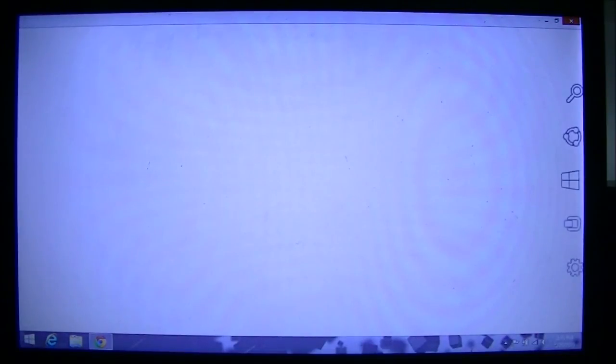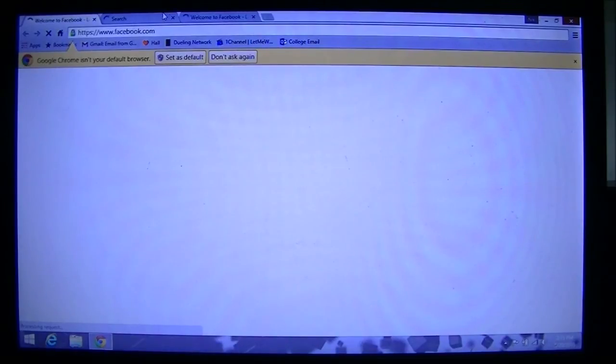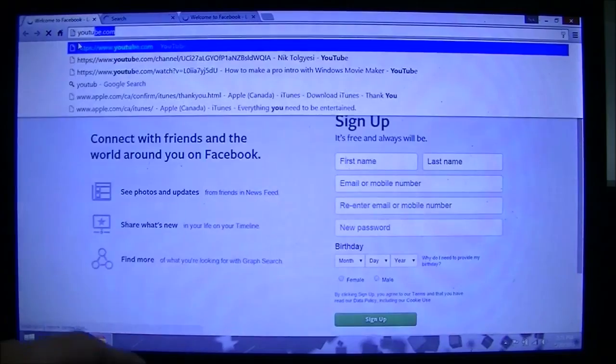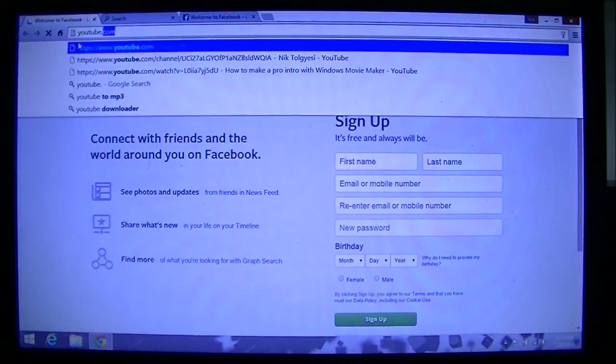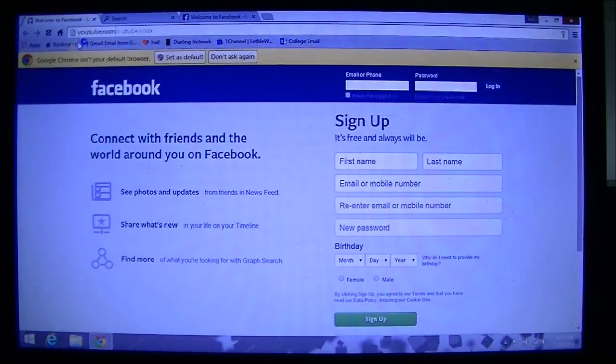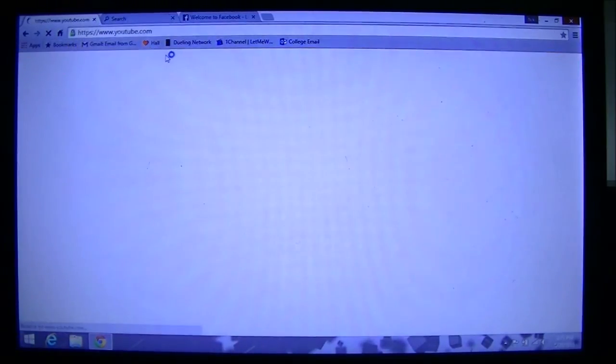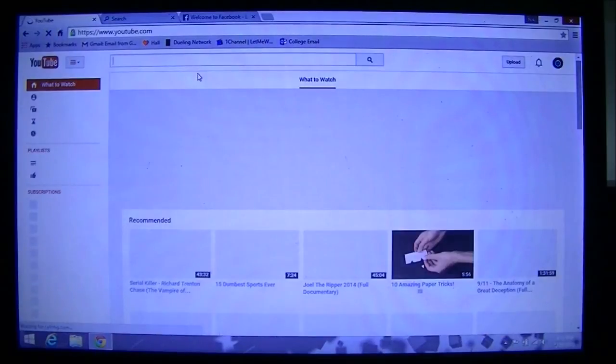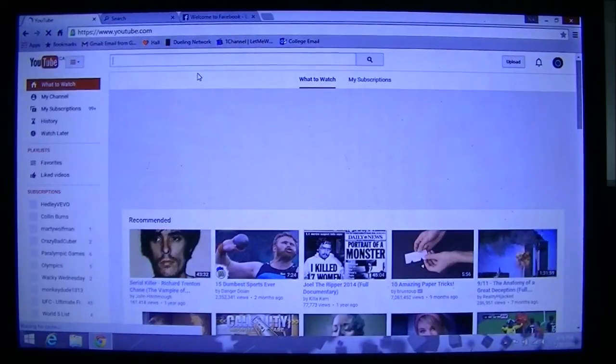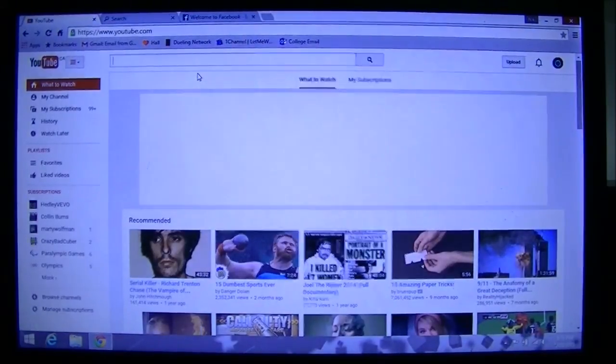And show you that everything still works. We can still get on the internet and search whatever, you know. We can still go to YouTube and do all that stuff just to prove I'm connected. And there you go, so everything still works.